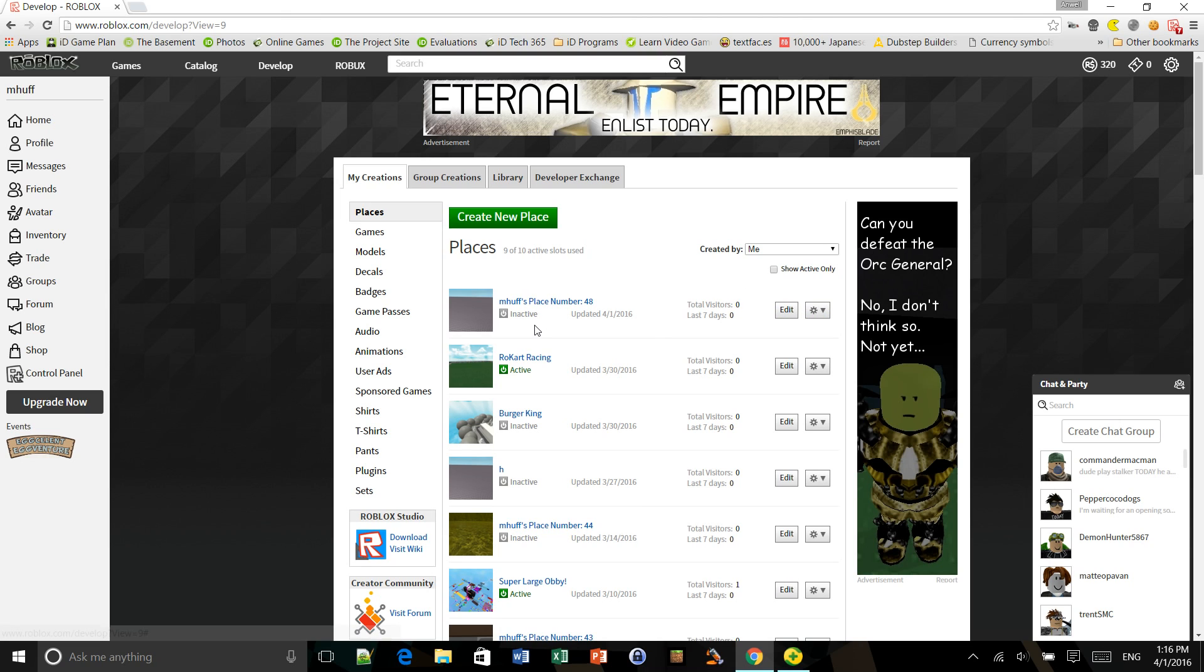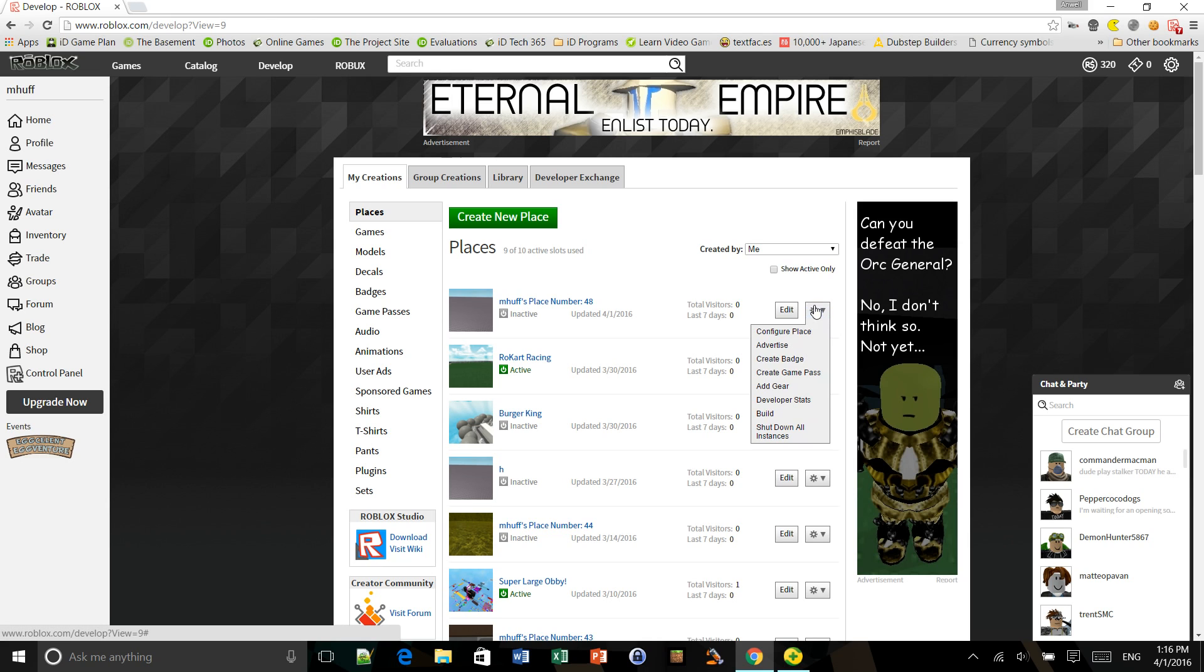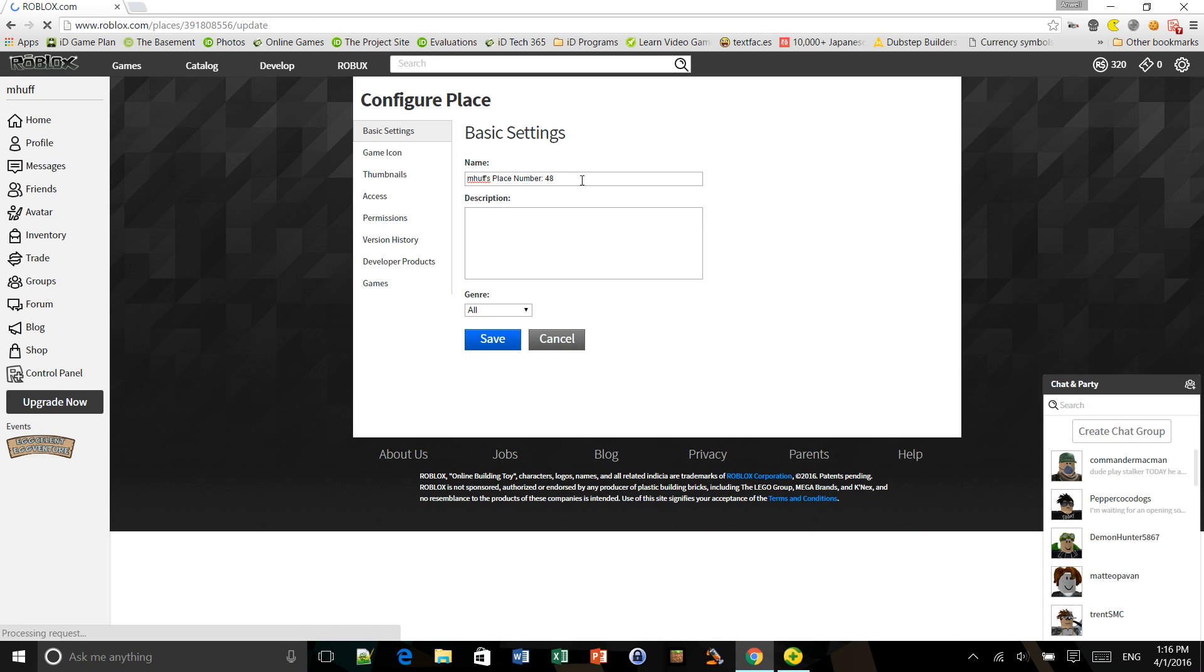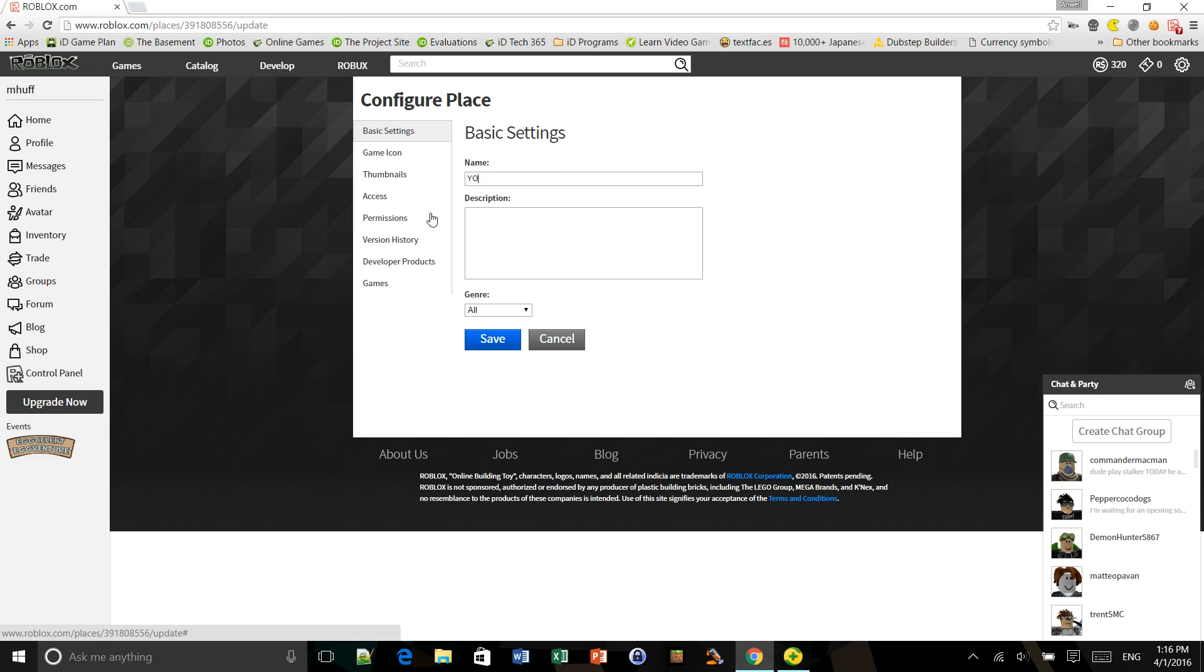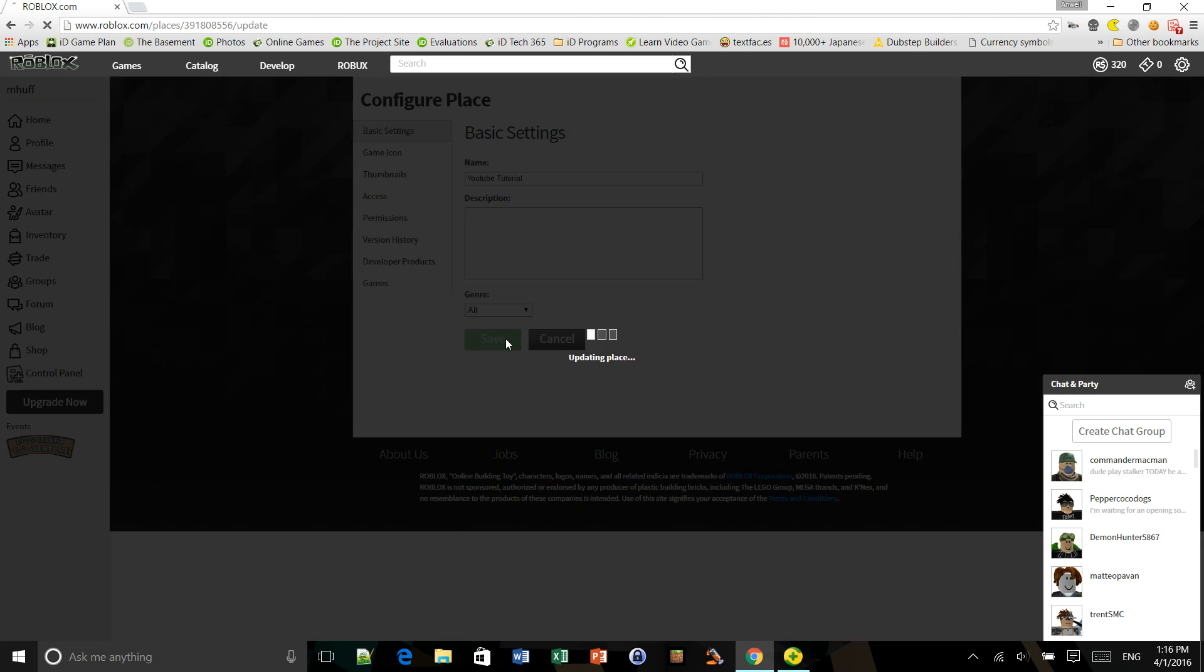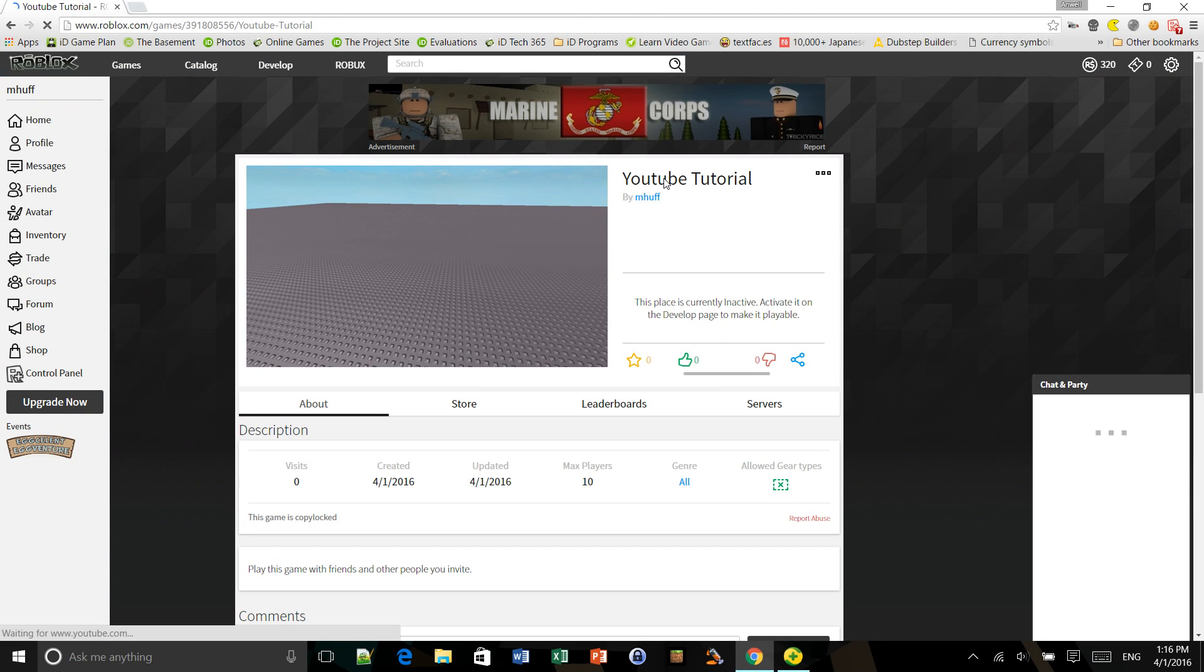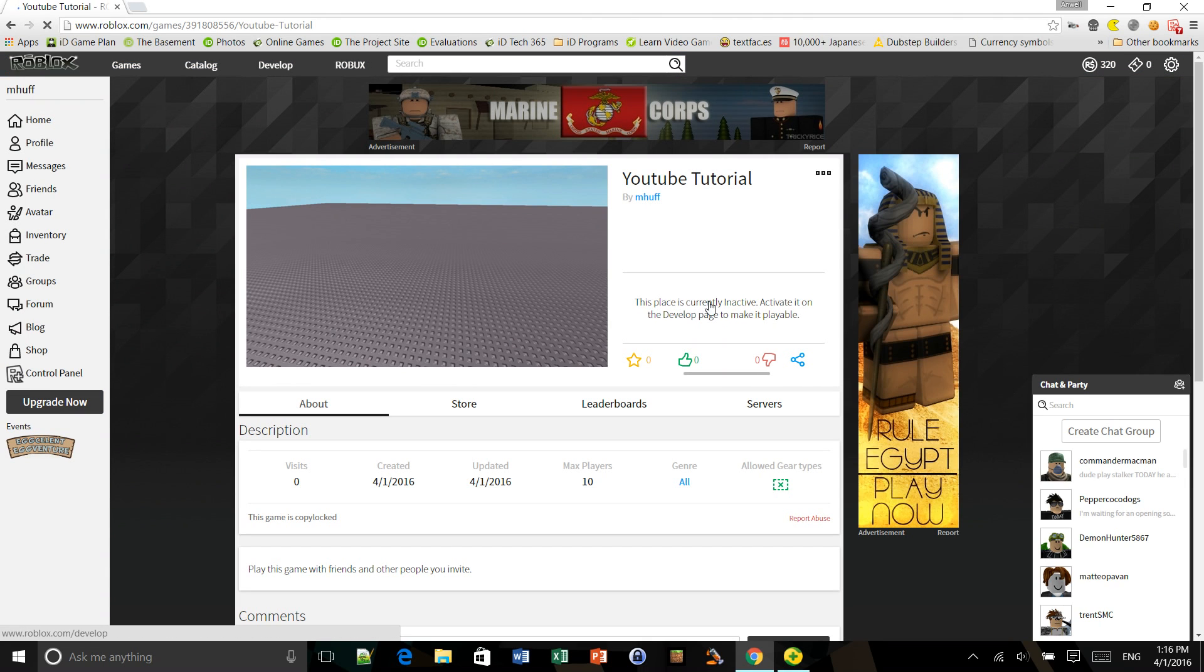If you already have a place that you edited and you want to change the name, click this gear icon, configure place, and then you'll have basic settings and a name. So I'm just going to name it YouTube Tutorial. And there you go.